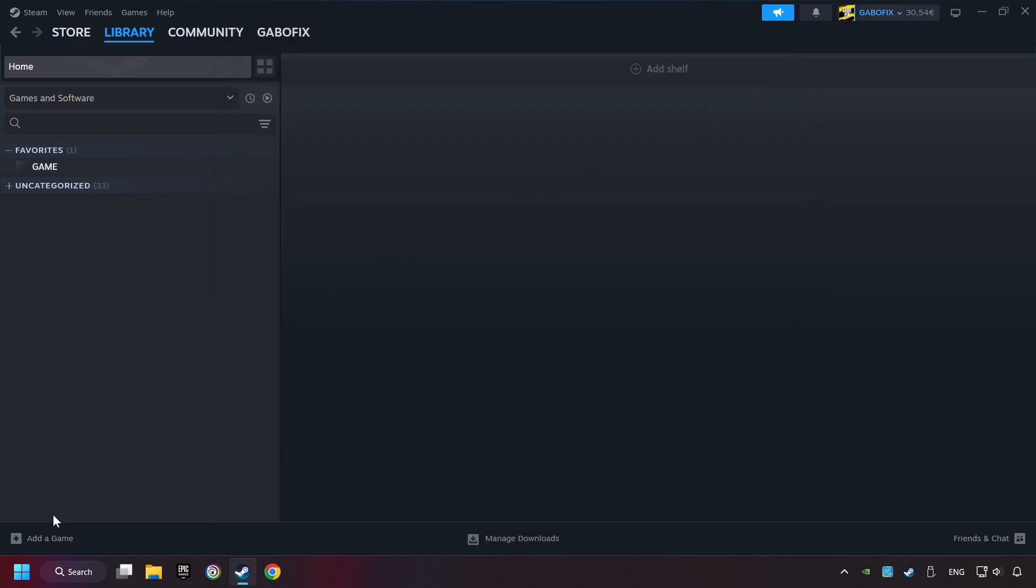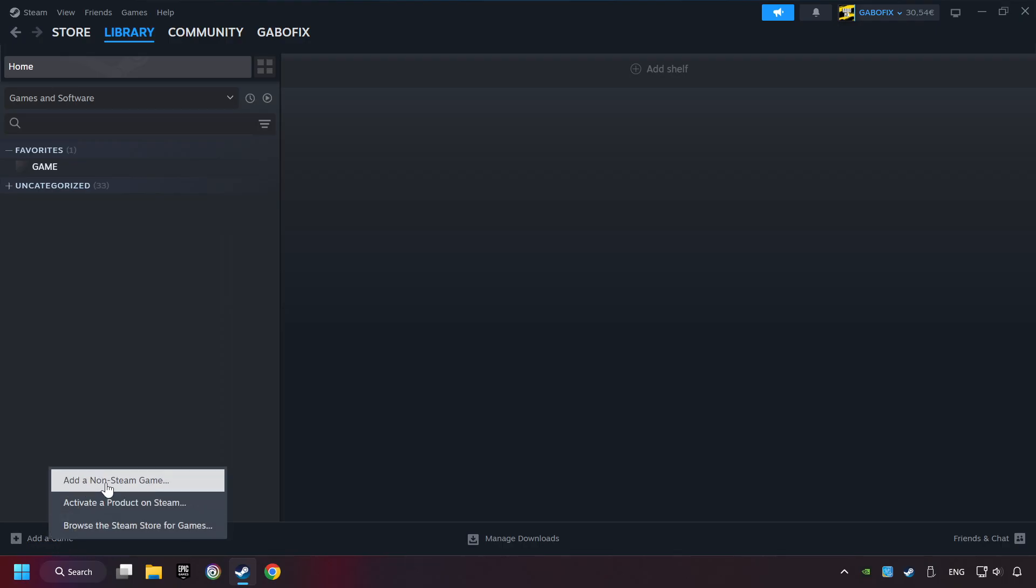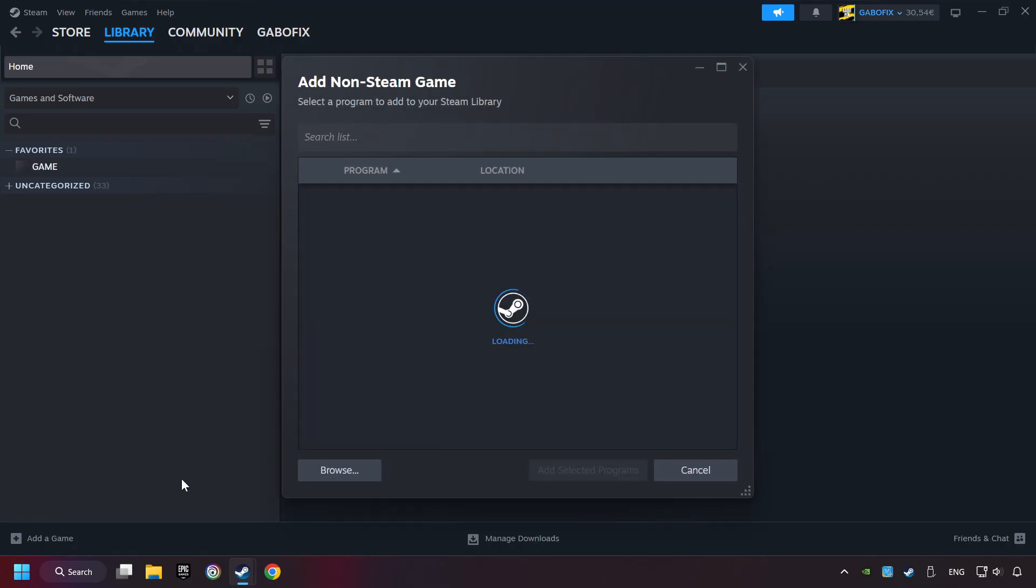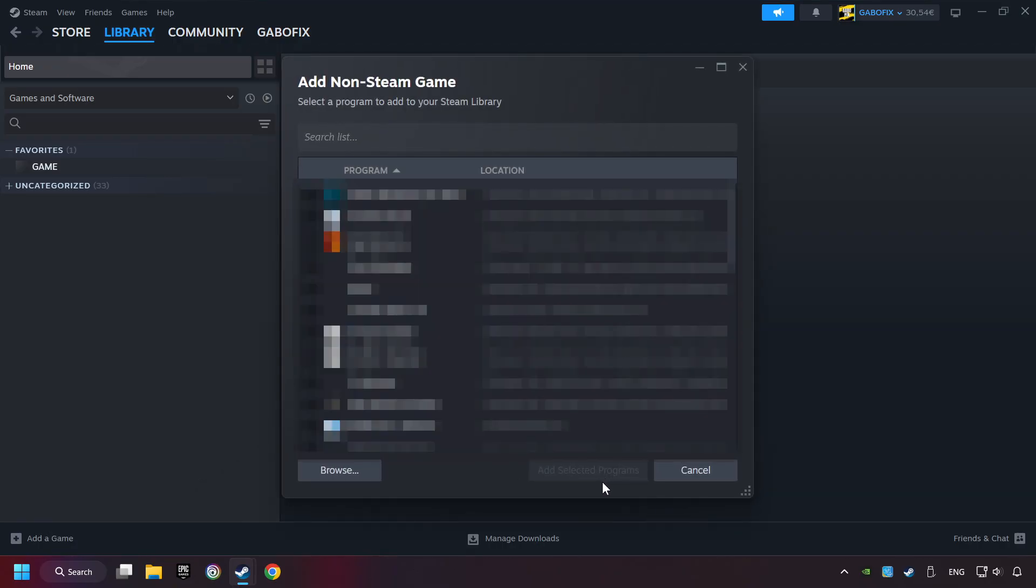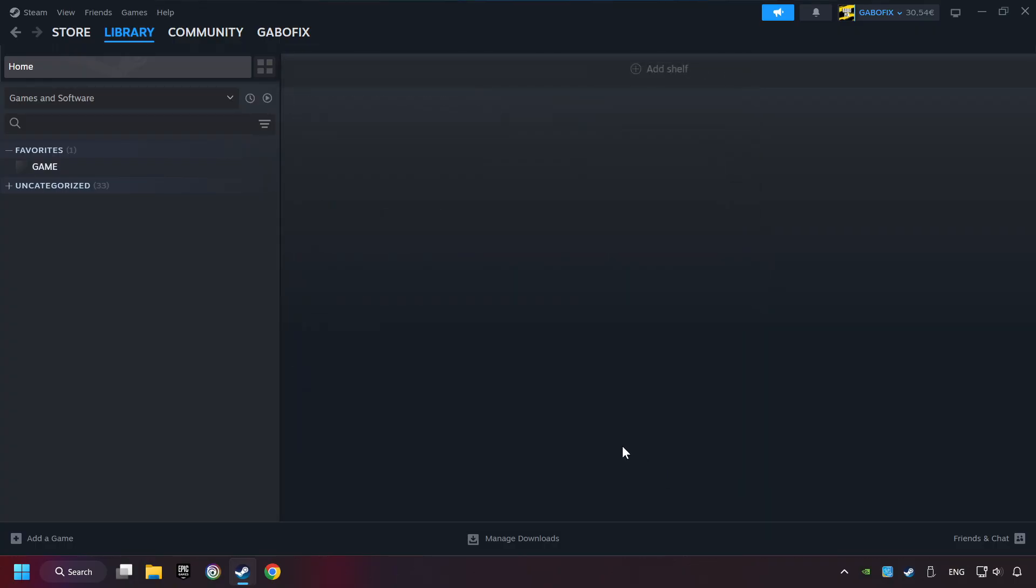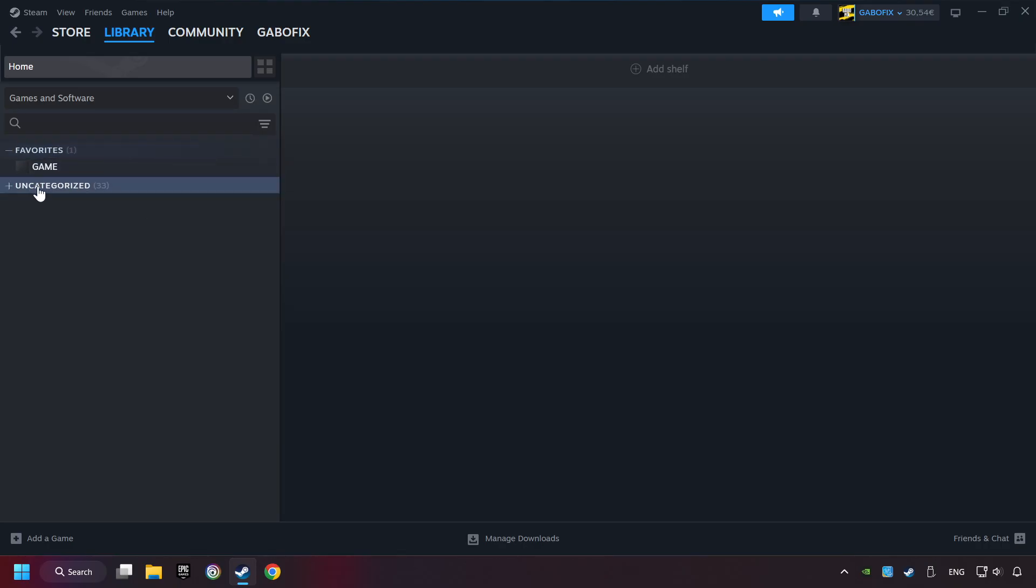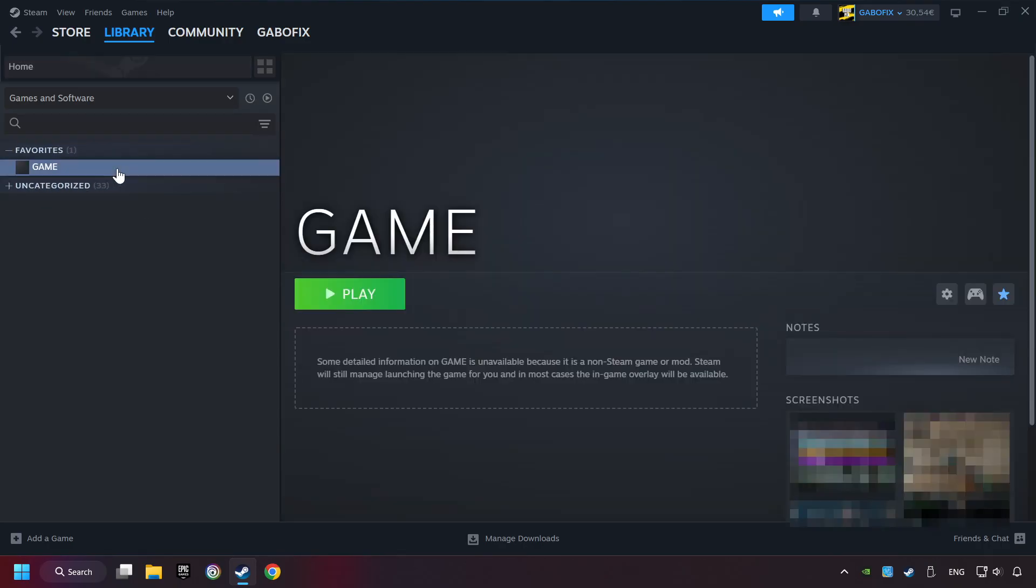If you don't have the game on Steam, then add it by Add a Game. Click on Add a Non-Steam Game. Then select the game that you want to use your controller with. Finally, click on Add Selected Programs. Now you can go to the library and select the game. I made a file named Game for this video. Don't be confused. You should see your game right here. Click on the game.